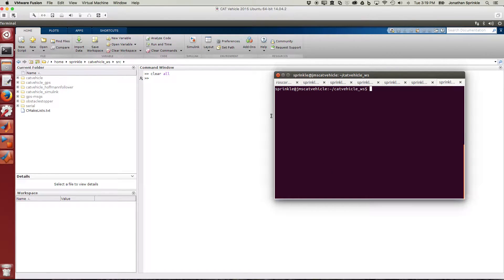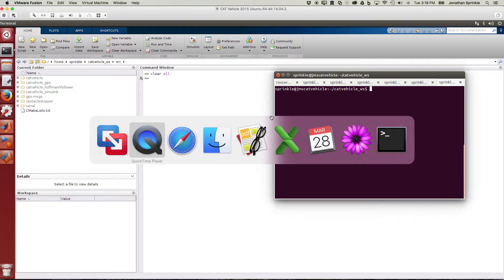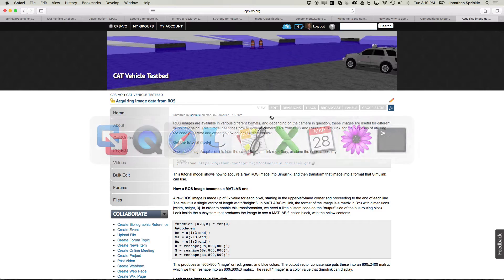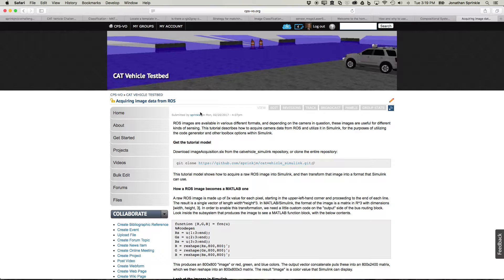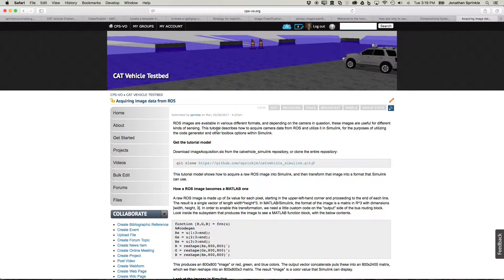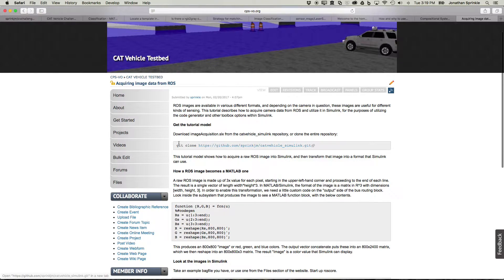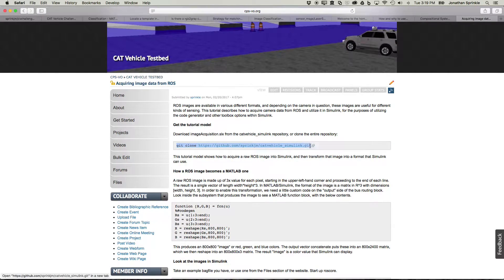Hi, everybody. I'd like to take you through a brief tutorial today regarding acquiring image data from ROS. This is based on a tutorial that you can find on the CPS virtual organization. Go ahead and clone this repository, which you can find here on the CPS VO website.